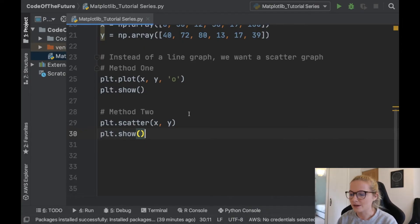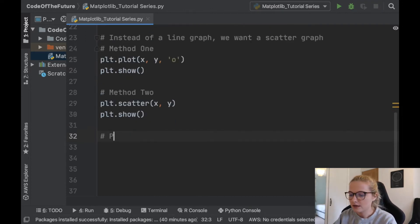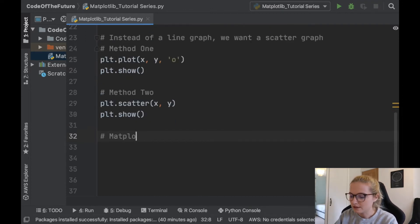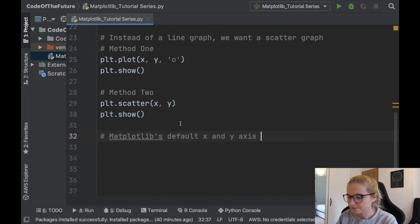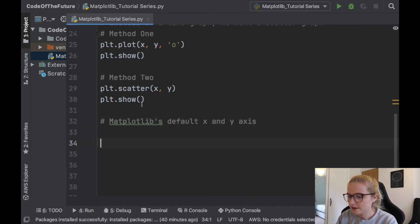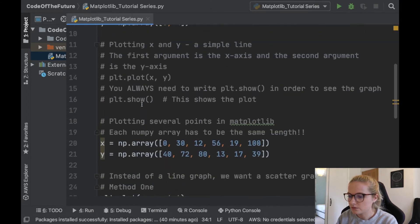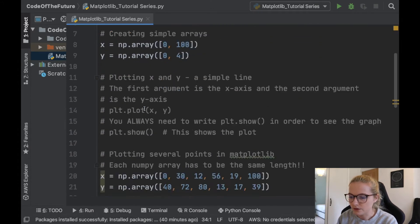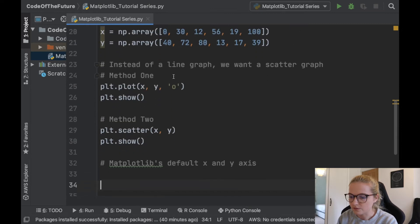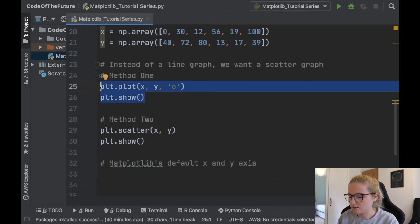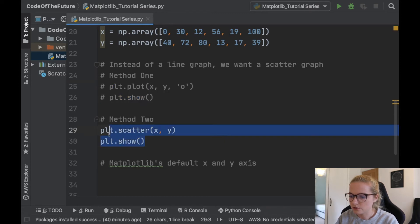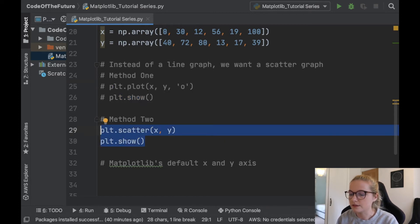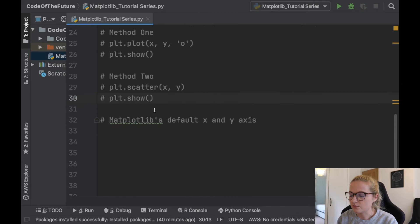Okay perfect, so I'm starting where we last left off in the previous video. I'm going to be showing you matplotlib's default x and y axis. We've done some things previously - created different arrays and plotted different plots. I'm just going to comment out stuff that we've done previously so it doesn't interfere with what we're going to do now.